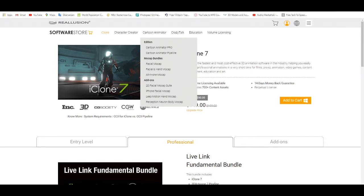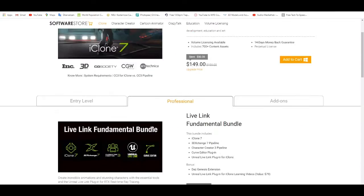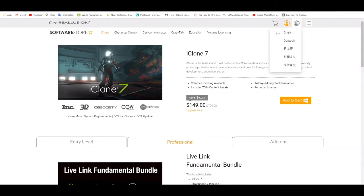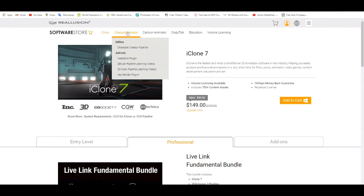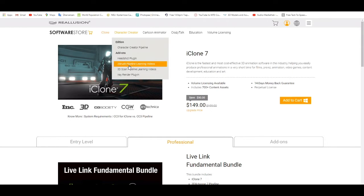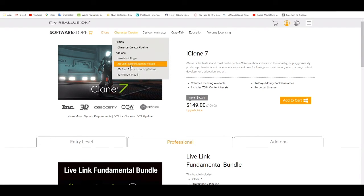So what today's video is, first of all, is an introduction of what iClone is and what Character Creator is. Here you can see the Headshot plugin and the ZBrush plugin as well.